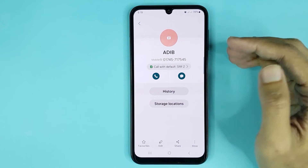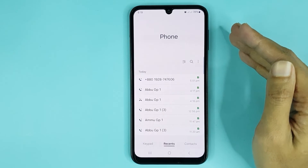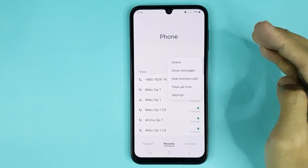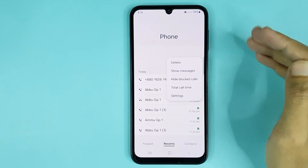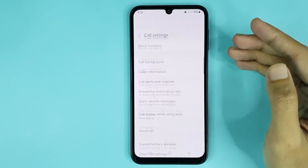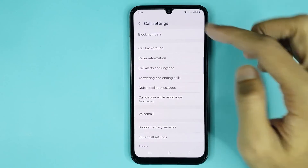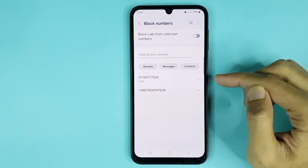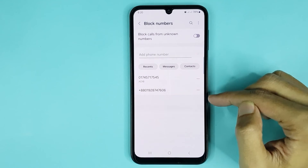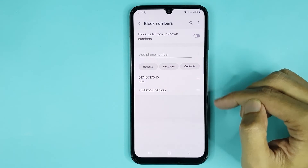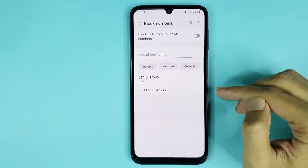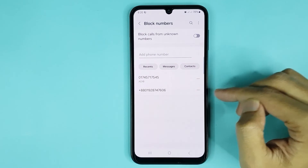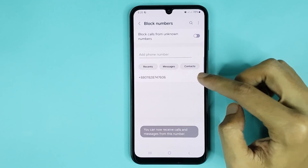Here you can see the block icon. Now if you want to unblock this number, tap on the three dots, go to Settings, then tap on Block Numbers. Here you can see the contact and number that you just blocked. To unblock, just tap on the minus icon and it's done.